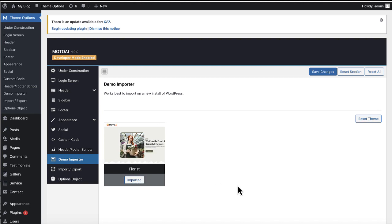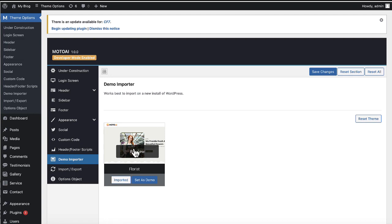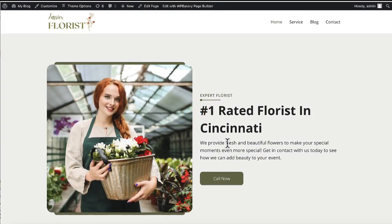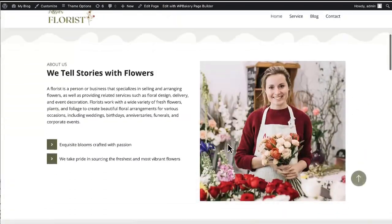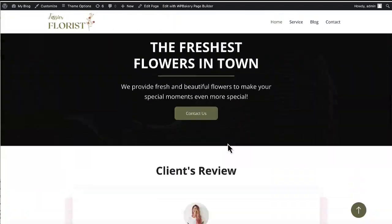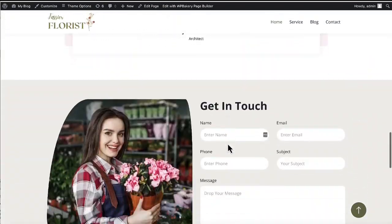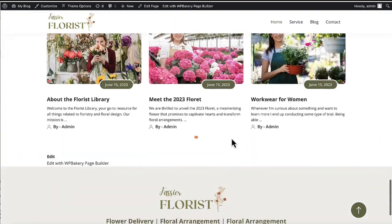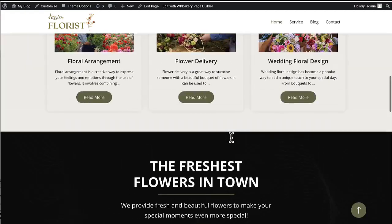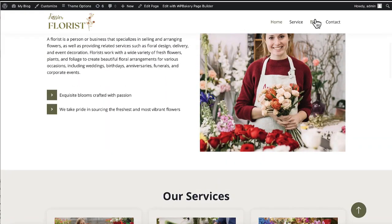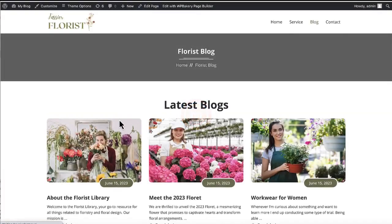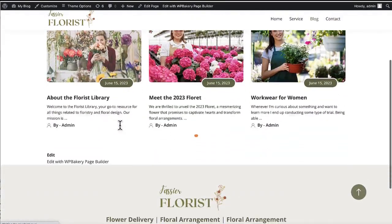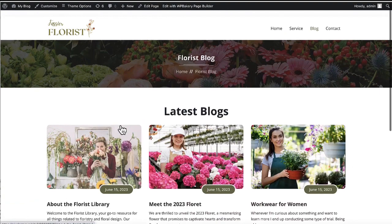So if we go ahead and check out the site, this is what it looks like. Okay. Nice looking site here. Again, with some content ready to go as well.